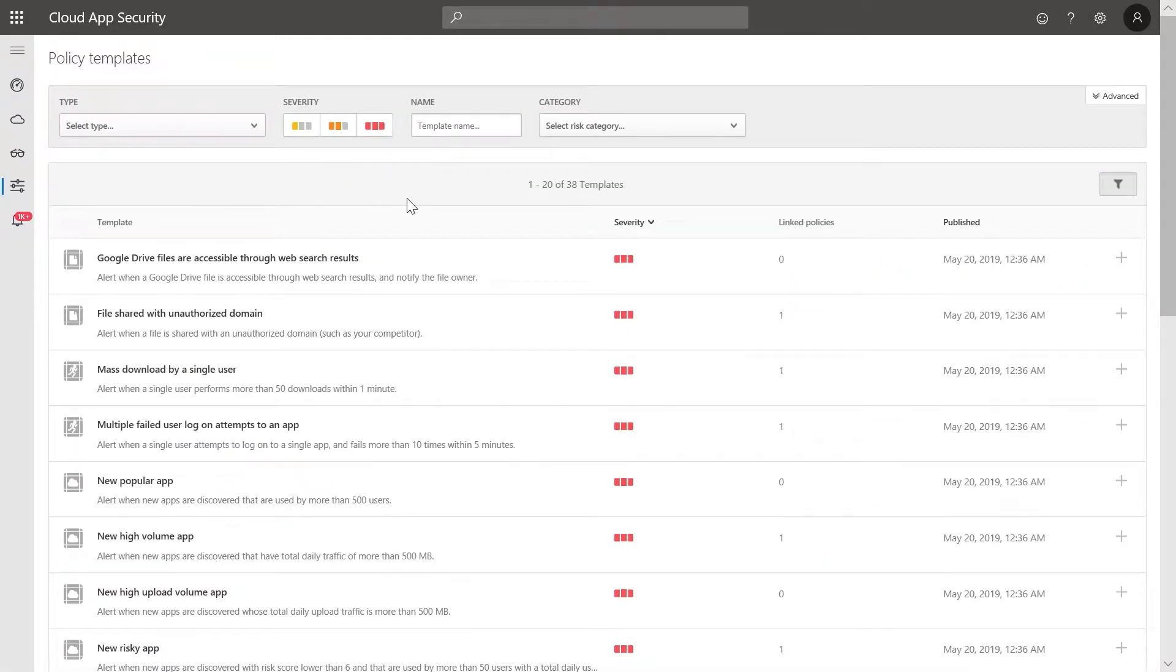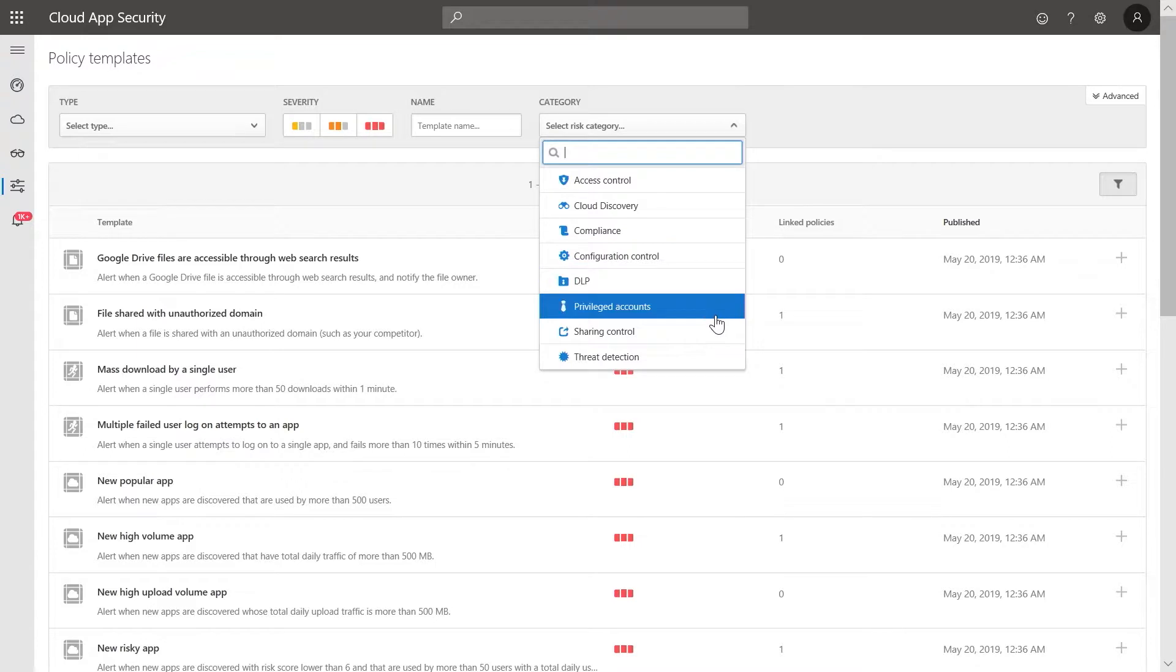For this policy, we can take advantage of a template that has already been predefined. On the Policy Templates page, under Category, select Threat Detection.